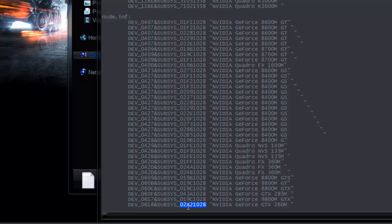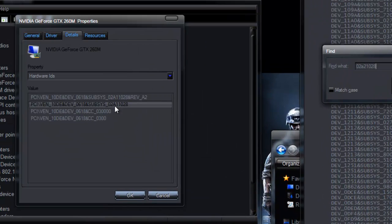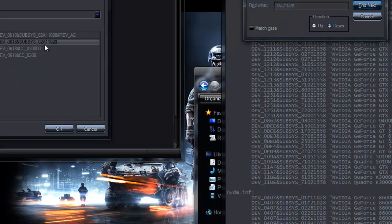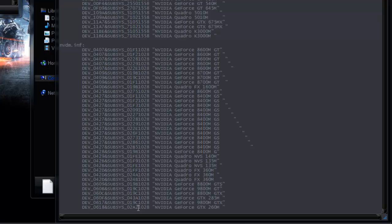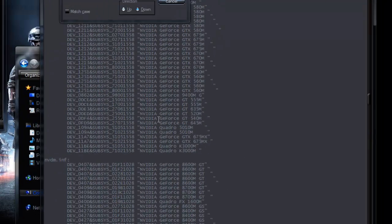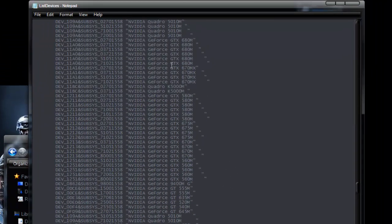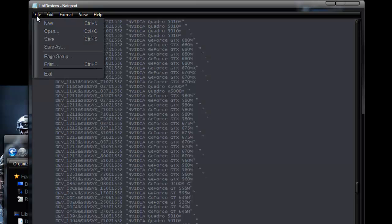And we are going to change this number, the first hexadecimal you see there. We're going to change that to a 1 to match your hardware ID. And from there, close your find, save it and close the notepad.